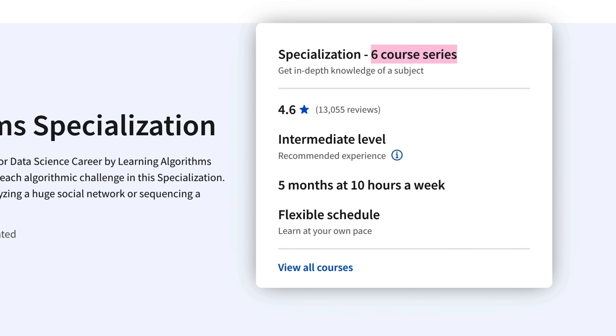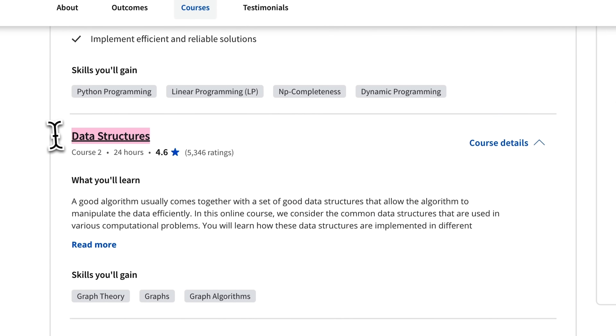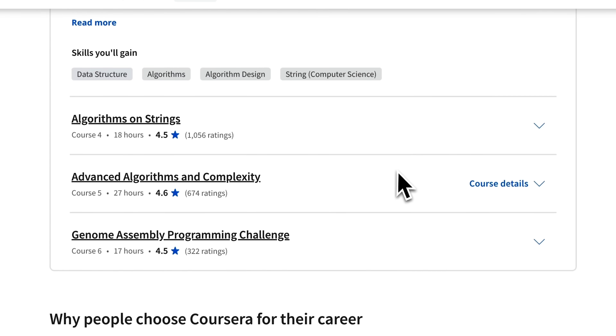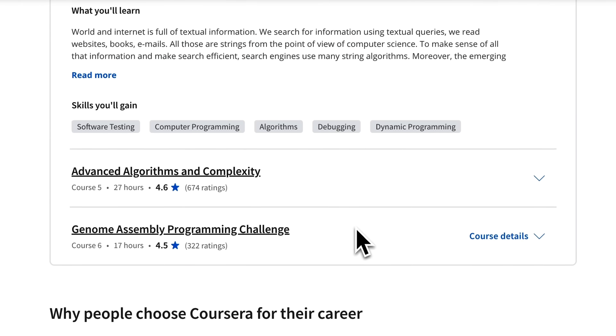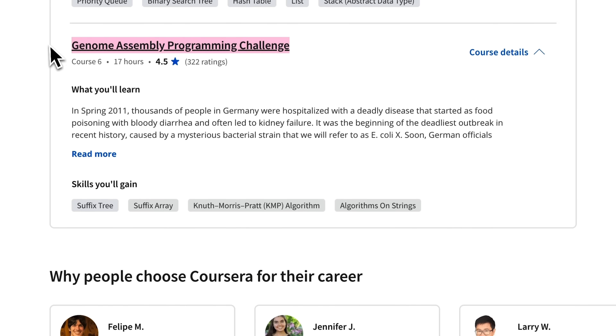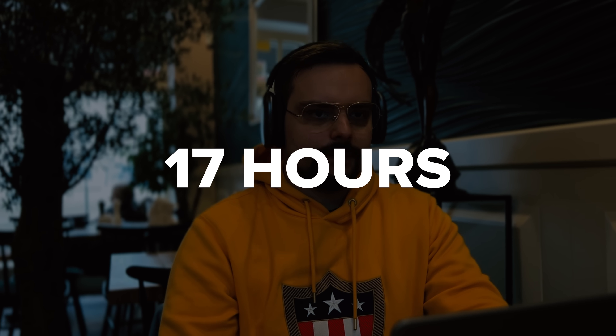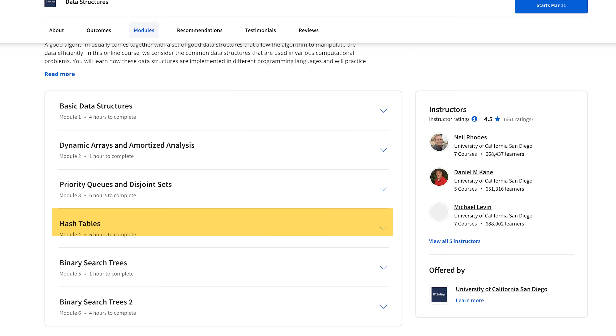This course series includes 6 courses: Algorithmic Toolbox, Data Structures, Algorithms on Graphs, Algorithms on Strings, Advanced Algorithms and Complexity, and Genome Assembly Programming Challenge. Every course in this program is quite substantial — the shortest takes 17 hours to complete and the longest takes a full 40 hours. That's why they are all divided into smaller modules, with 3 to 6 modules per course.